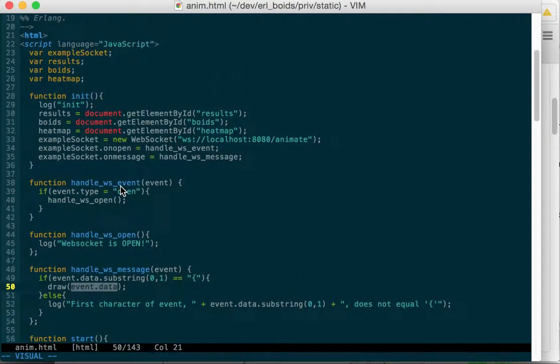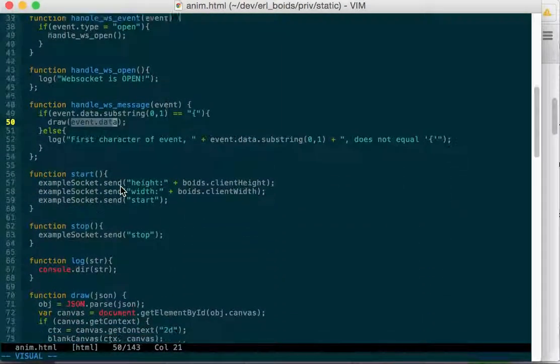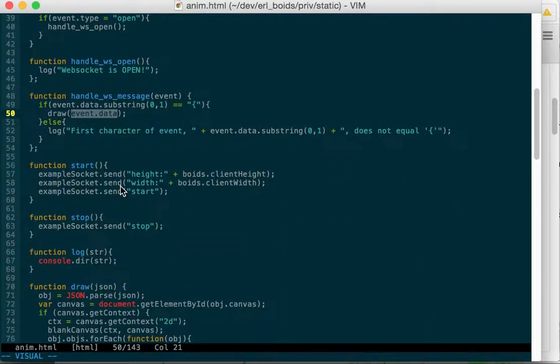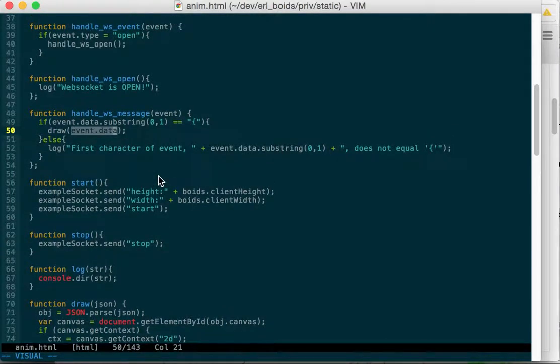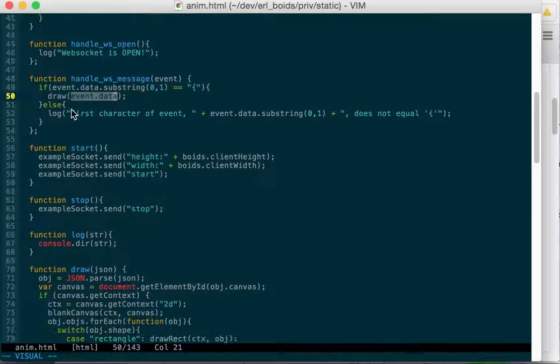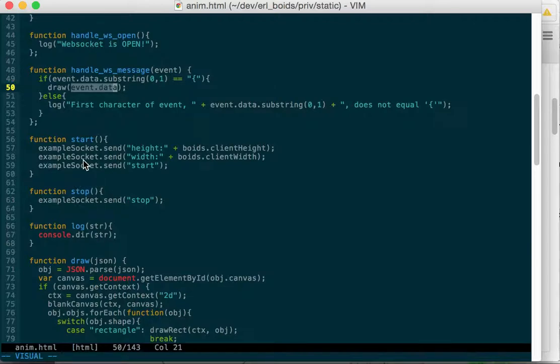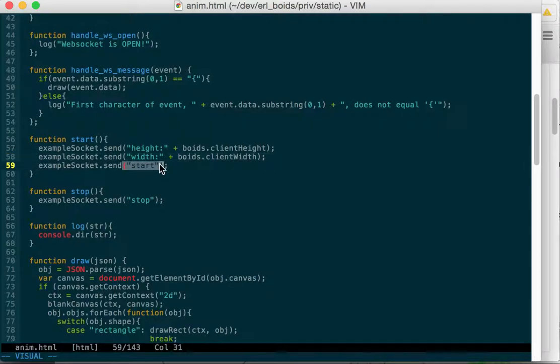Here's our start function. When we have the WebSocket open, at some point we call the start function and we send to the WebSocket. I need to rename this. It's not an example WebSocket anymore. We send it the height and the width. I don't bother JSON encoding this. It's fairly easy to parse out on the web page, although I probably should.